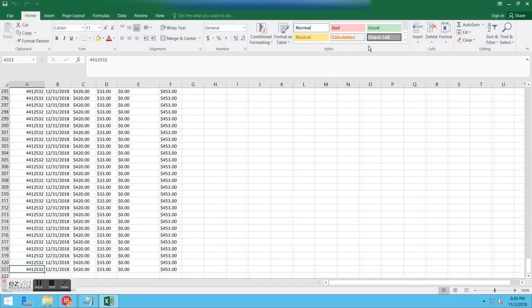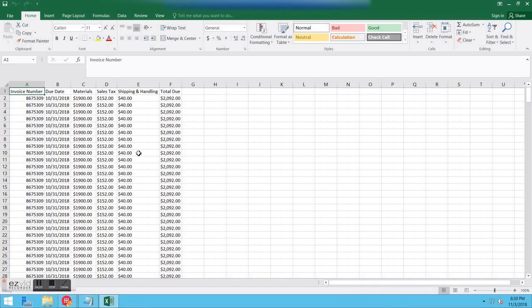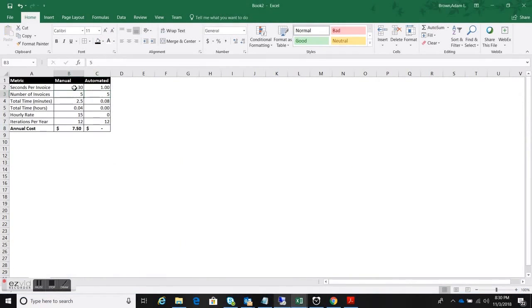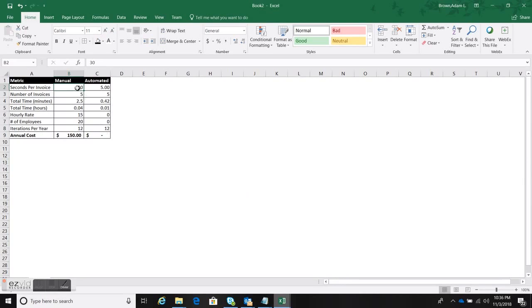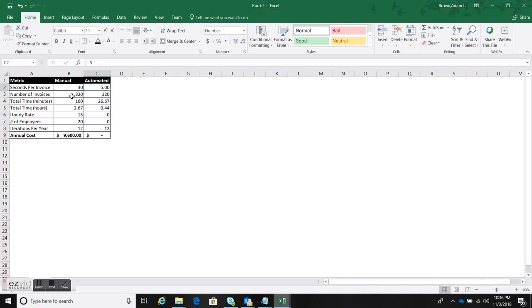So I'll show you. Look on the bottom right. You can see count of 320 excluding the header. So let's do the math on this. I'm going to flip over. Go ahead and add a number of employees. So say this is done for 20 employees. Still 30 seconds per invoice. Let's go ahead and plug 320 in for number of invoices. You see that drastically increase their cost. So now we're looking at 9600.